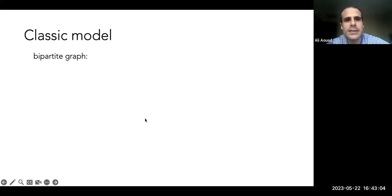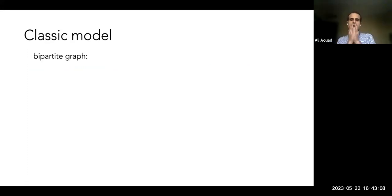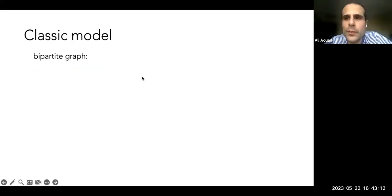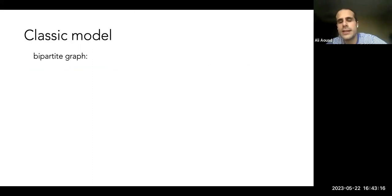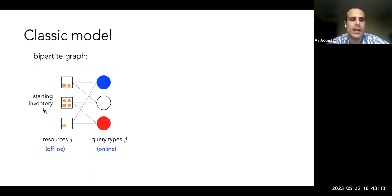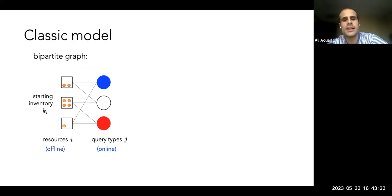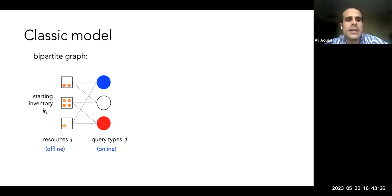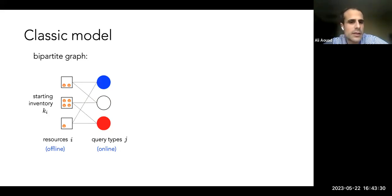Let me start with the classic model. One central ingredient is a bipartite graph representing a two-sided market. On one side there are resources; on the other side there is demand — consumers or queries. The graph has resources on the left with starting inventory K_I for every resource I. These are offline resources, meaning I control them and know initially how many I have.